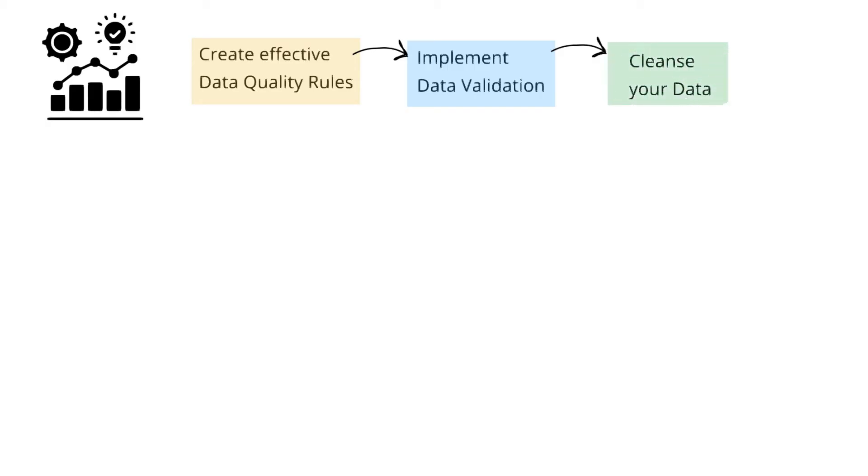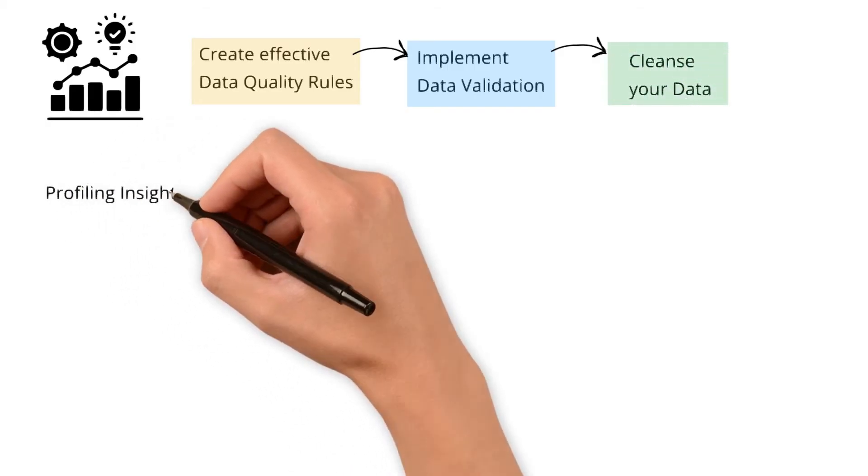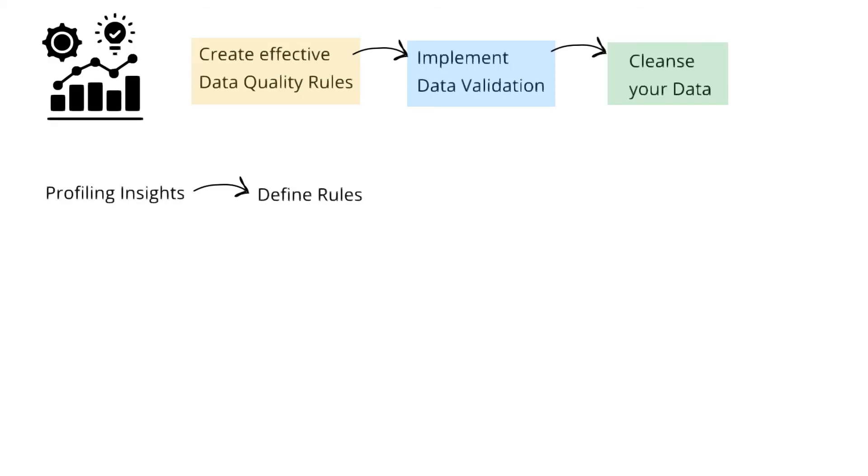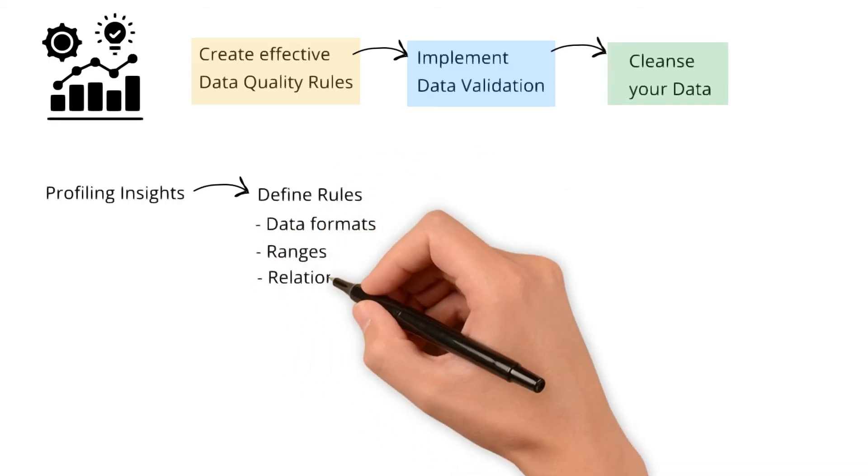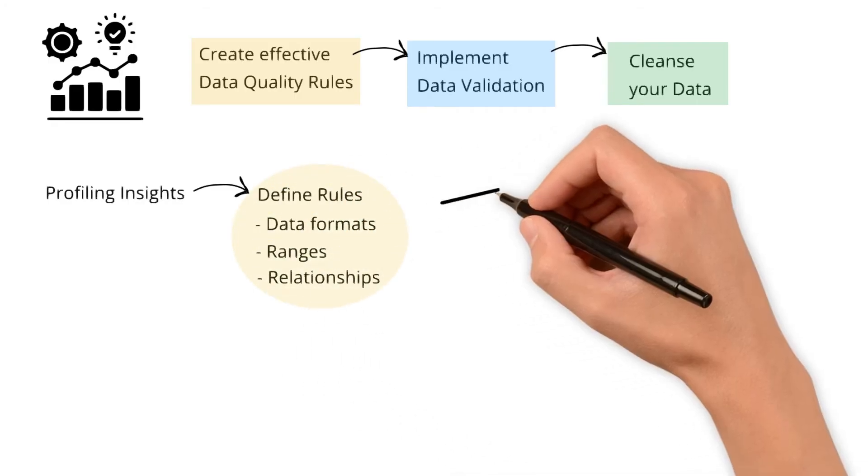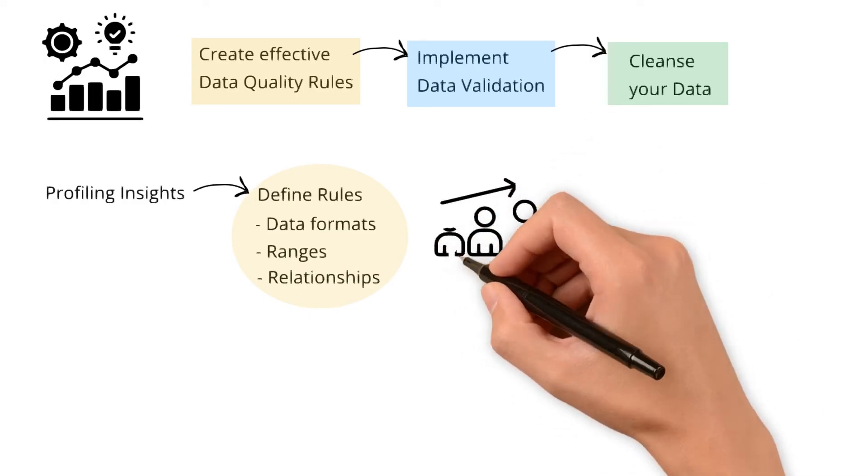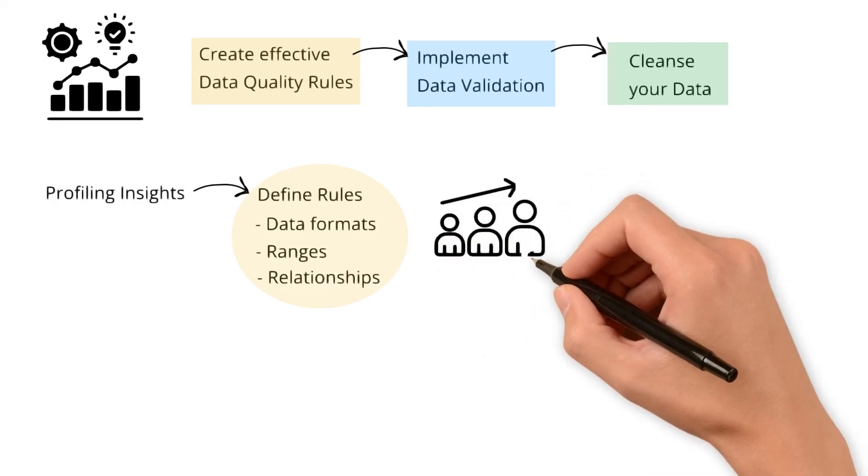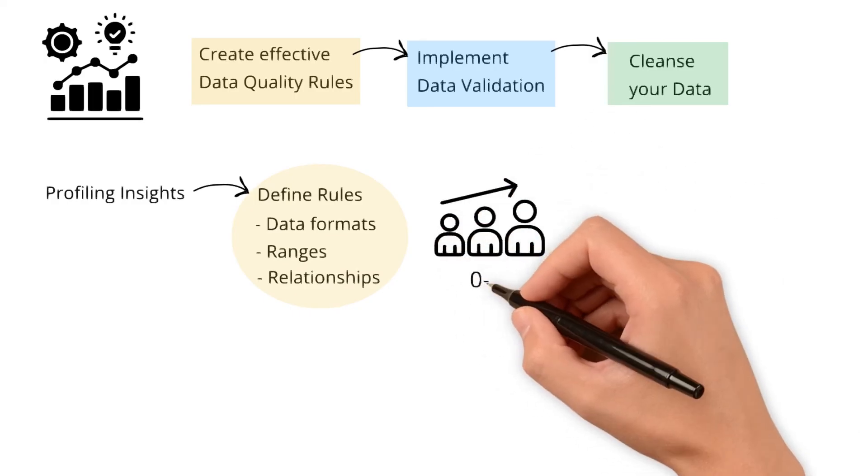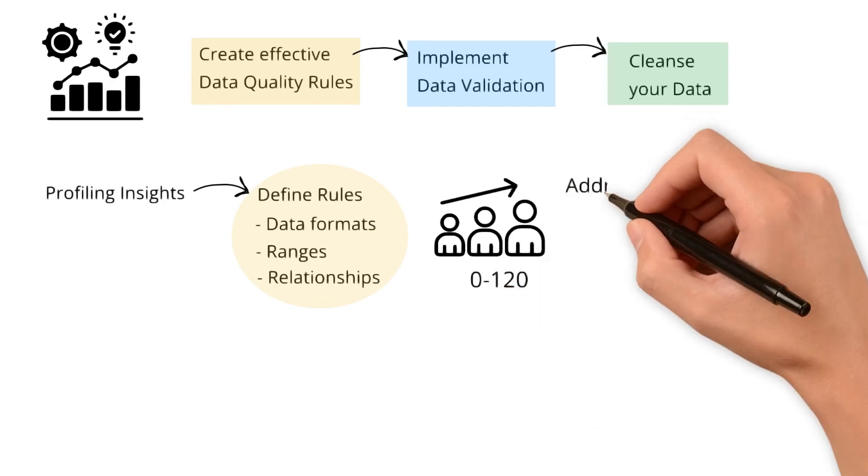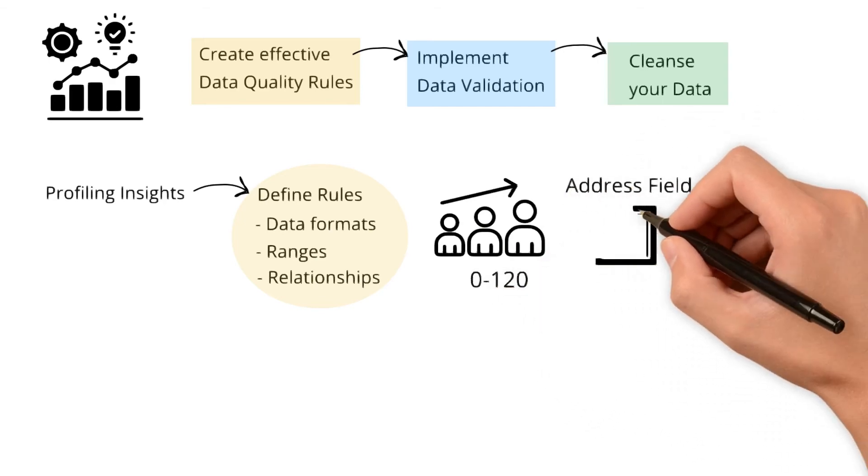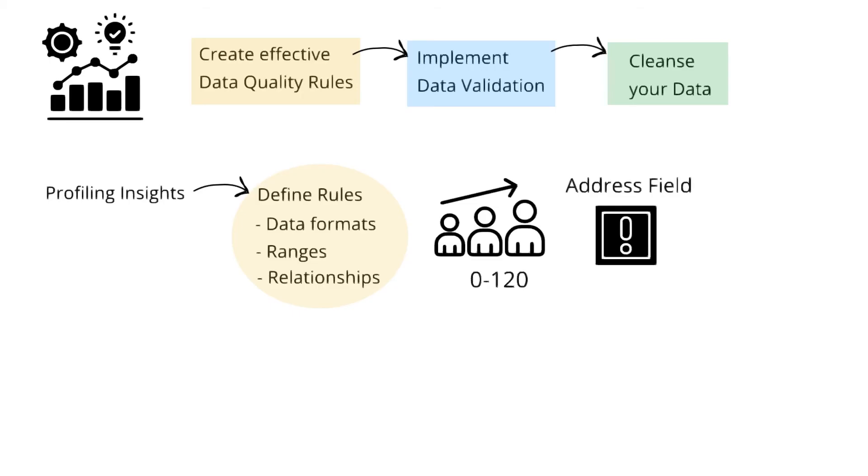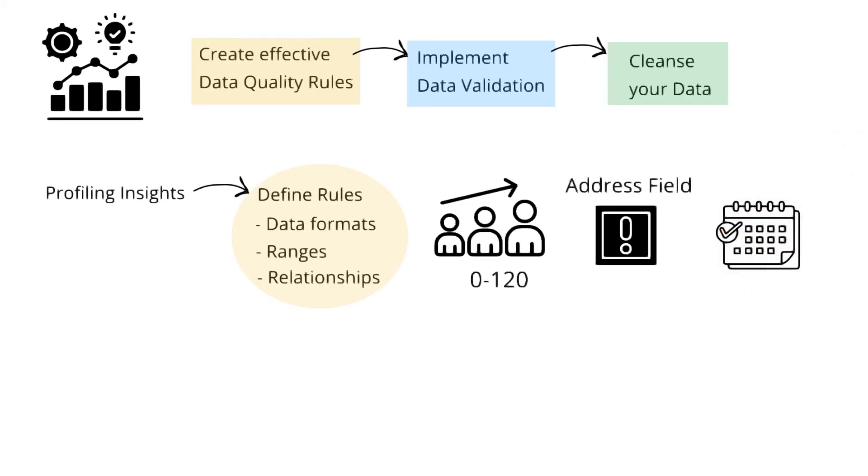To elaborate, based on profiling insights, you can define rules for data formats, ranges, and relationships. Example: create a rule that limits the age range to a reasonable minimum and maximum of 0 to 120. Make the address field mandatory for new customer records. Standardize the date format to a consistent format.